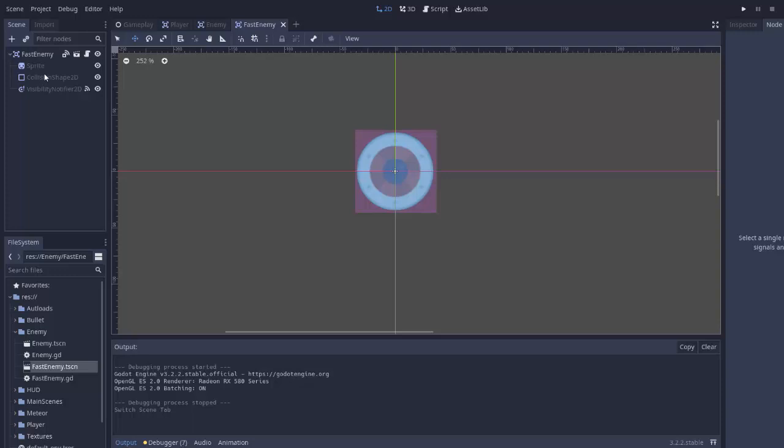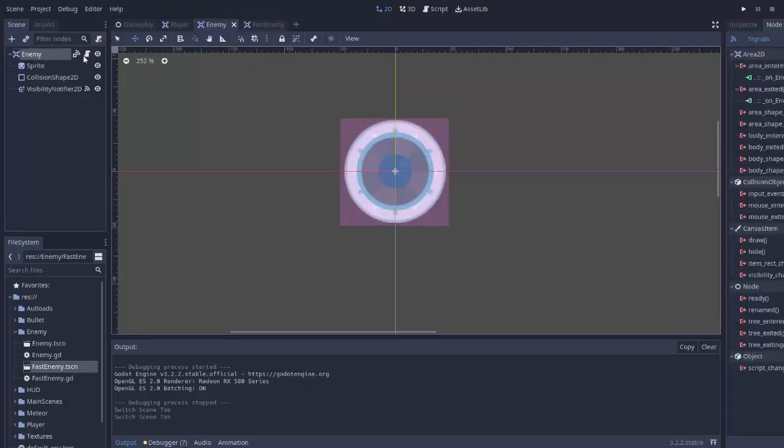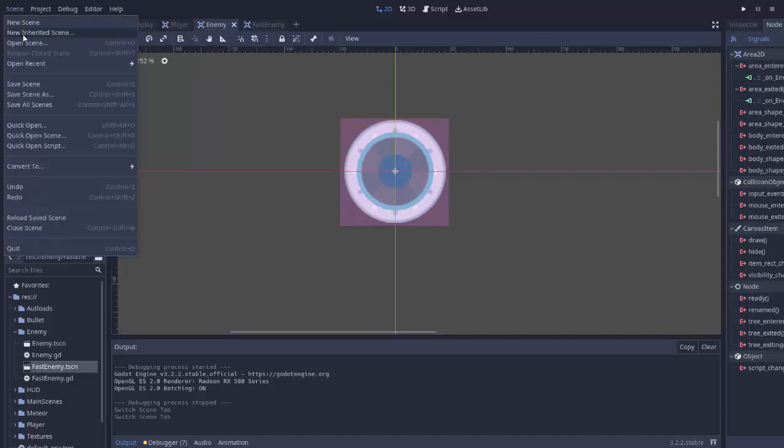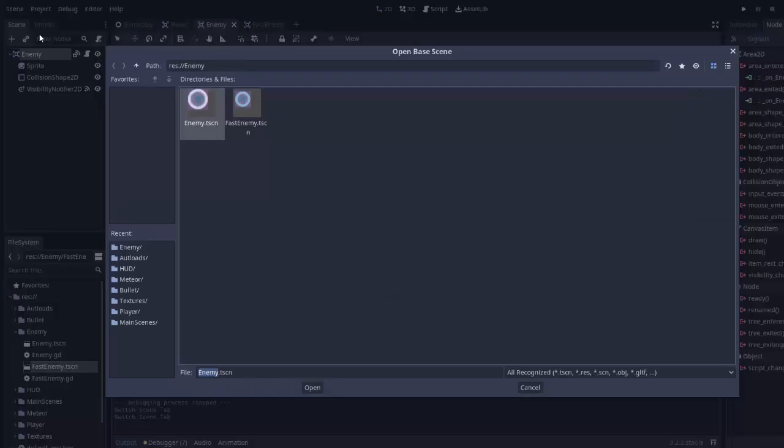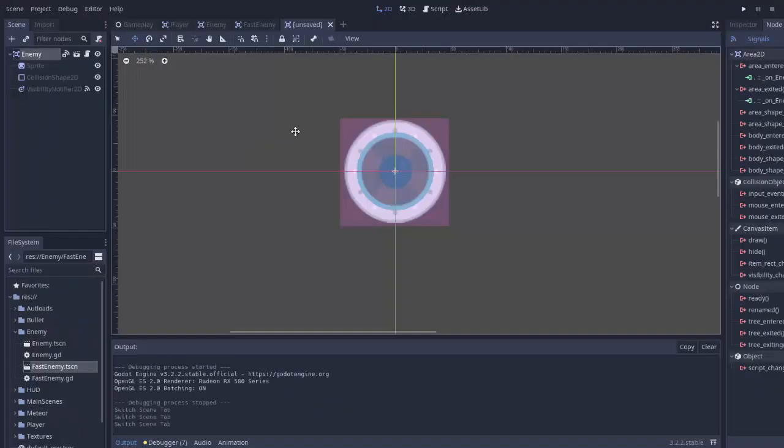So we need to create another scene that inherits from our base enemy scene. We'll go to Scene, New Inherited Scene. We're going to extend or essentially base it off of our enemy scene. So we'll click that and click Open.